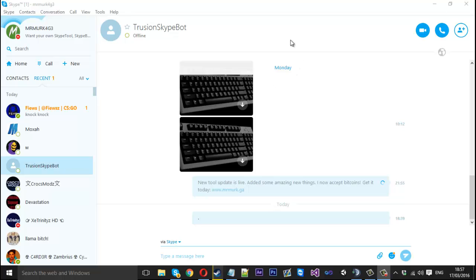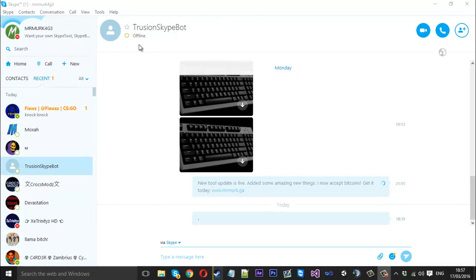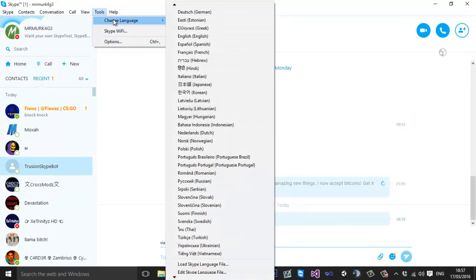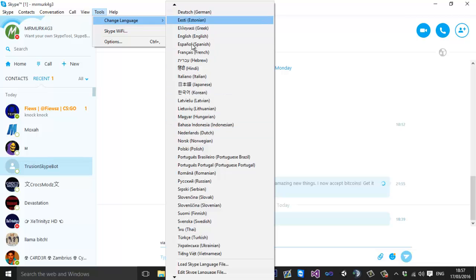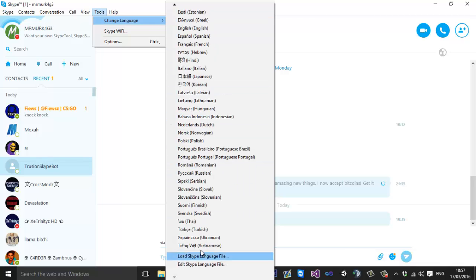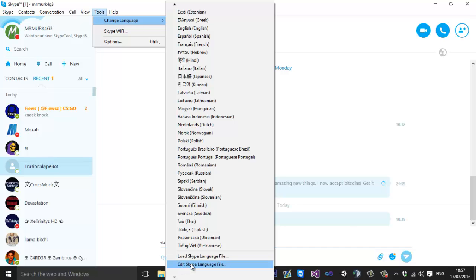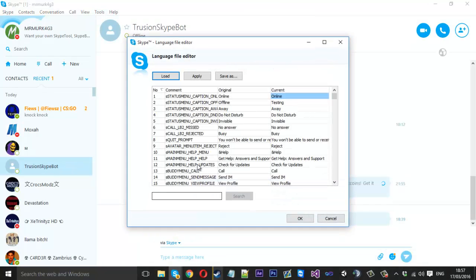The way we find this file is we click on tools, change language and you come down to the bottom and you want to press edit language file or you can either load one in. You can download pre-made ones by other people and load them in that way or you can just edit the default one which is in there now which that's what we're going to be doing. So you press edit and this little window will pop up here and this is everything we got.